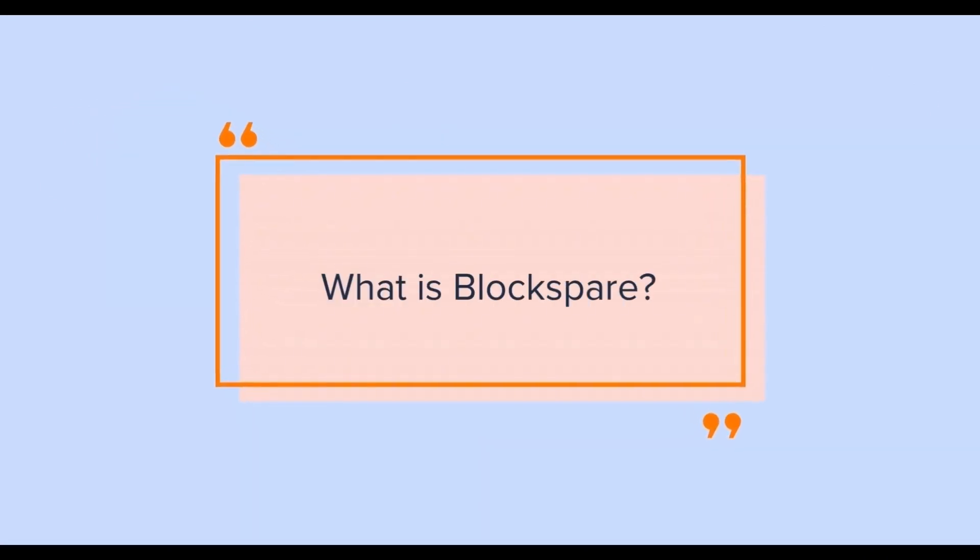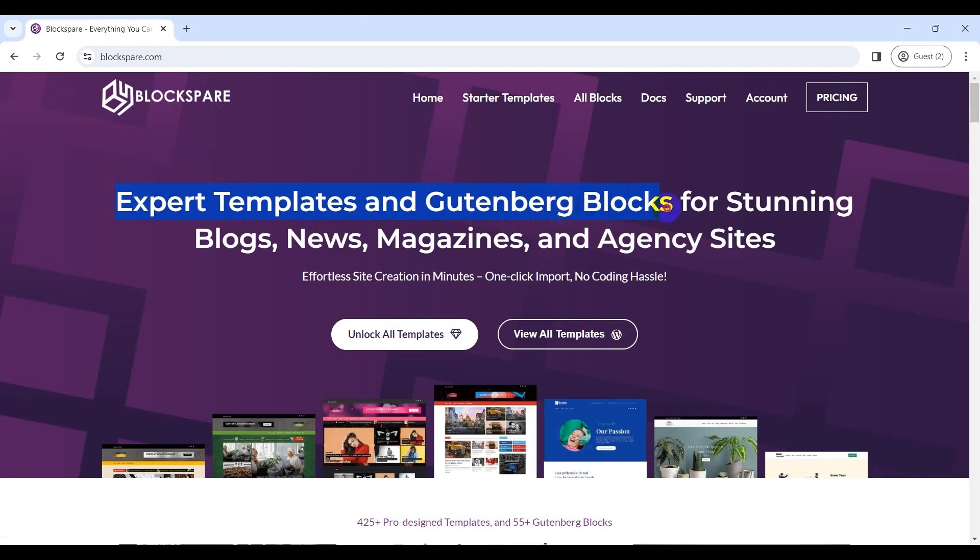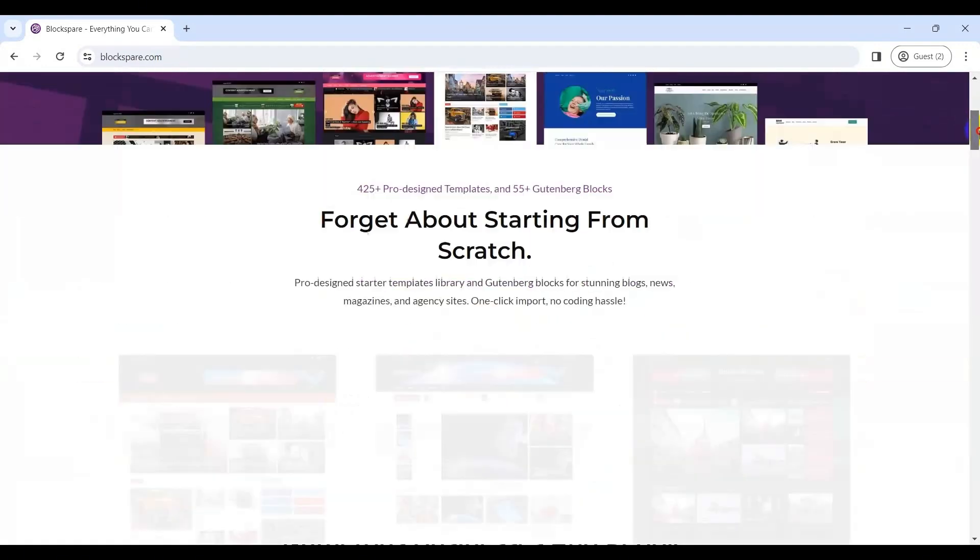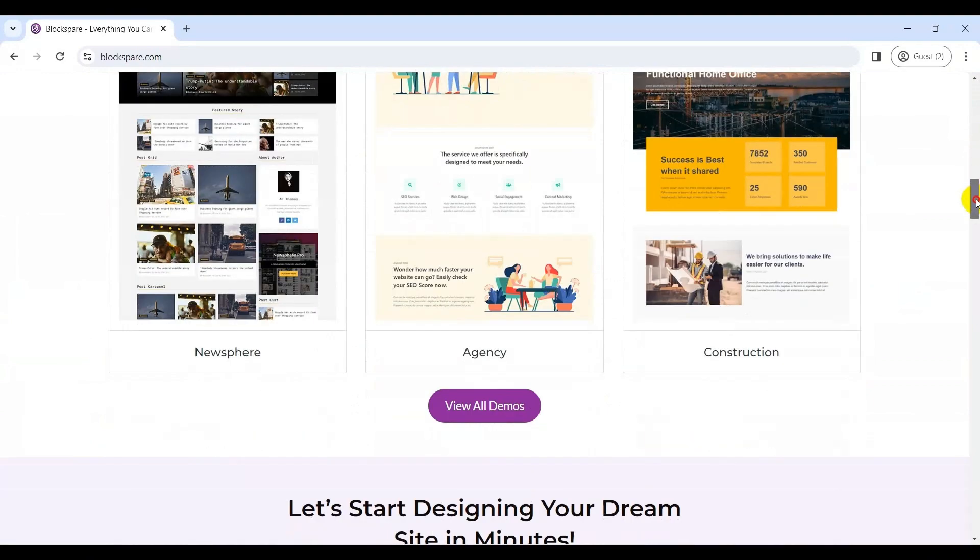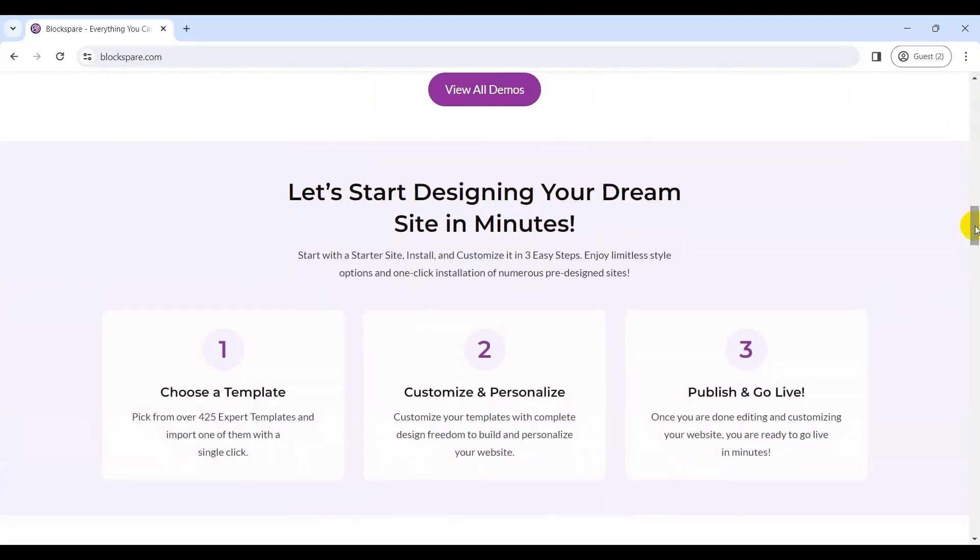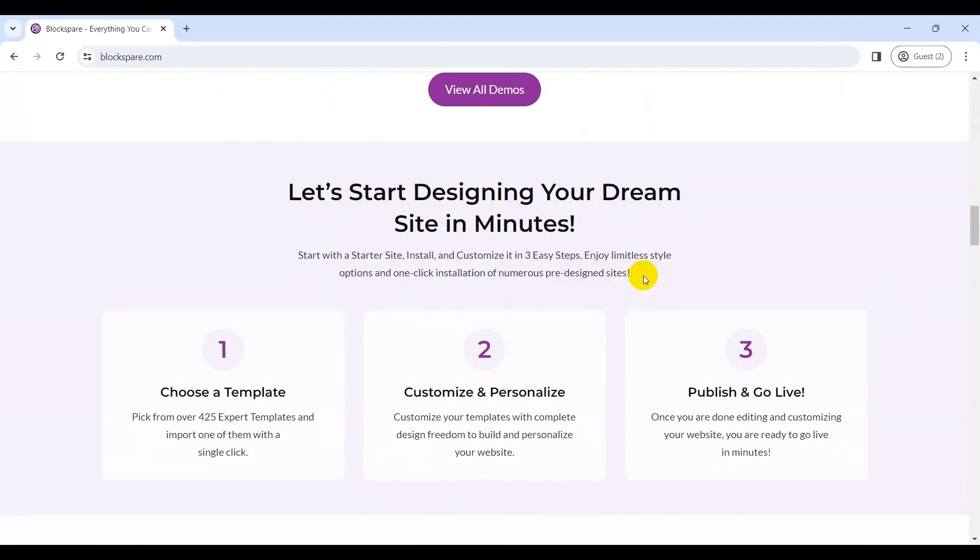So, what is Blockspair? Blockspair is a robust Gutenberg WordPress blog plugin that makes building websites easier, especially if you're new to web design or coding. At its core, Blockspair is a collection of expertly designed templates and Gutenberg blocks with a one-click import feature. As a result, you won't have to start anything from scratch. Whether you are a seasoned developer or a first-time website owner, Blockspair got you covered.